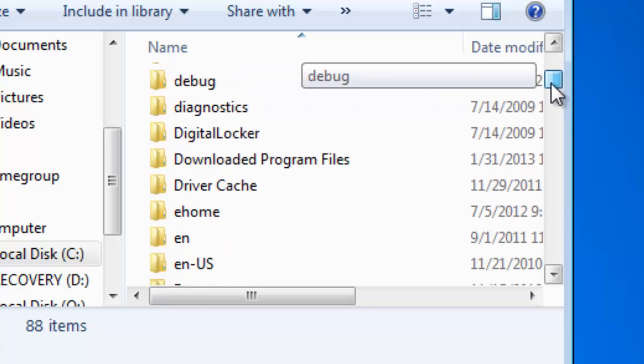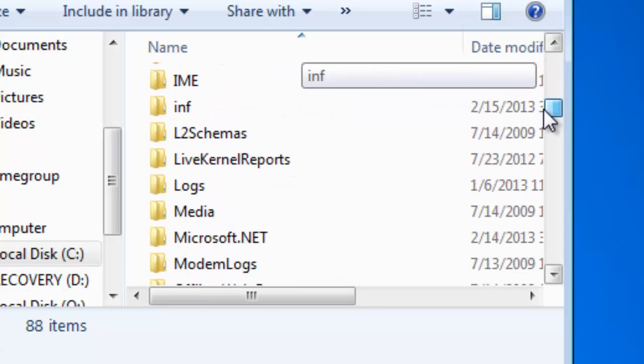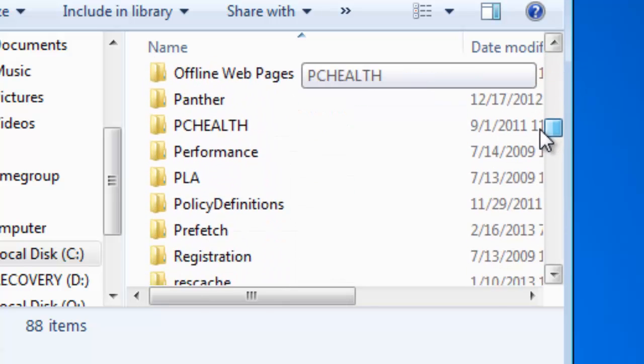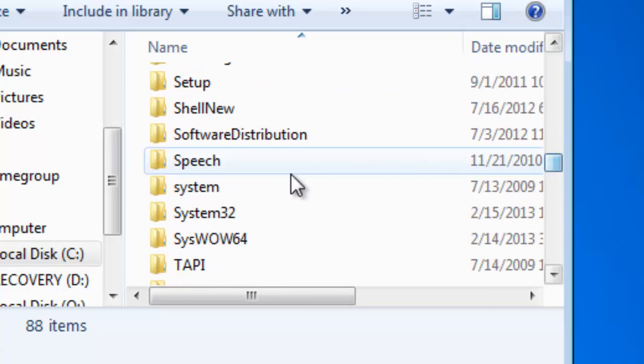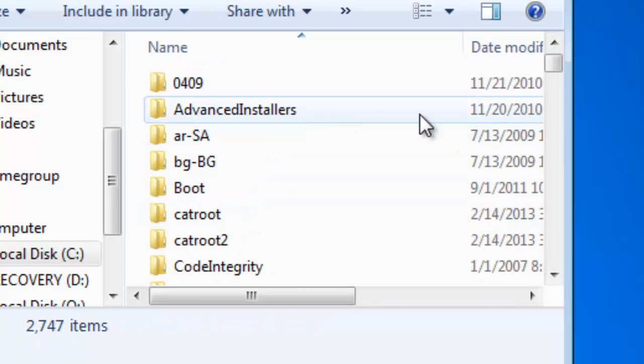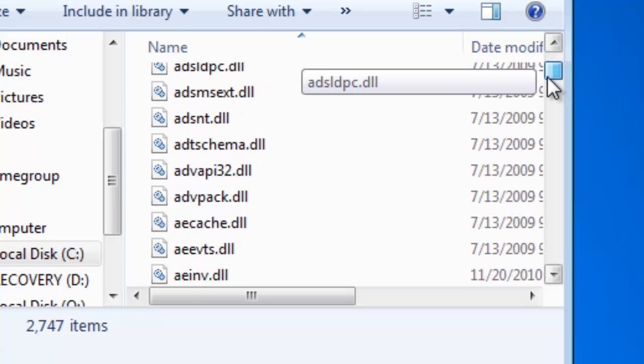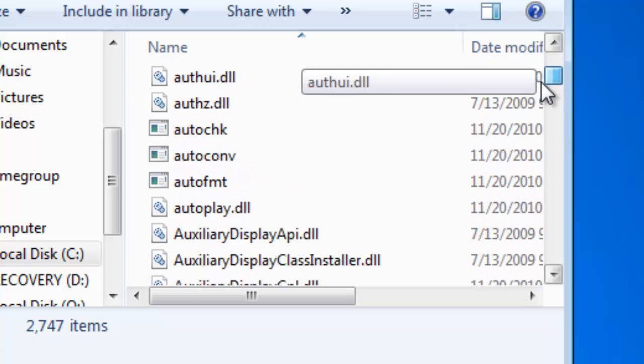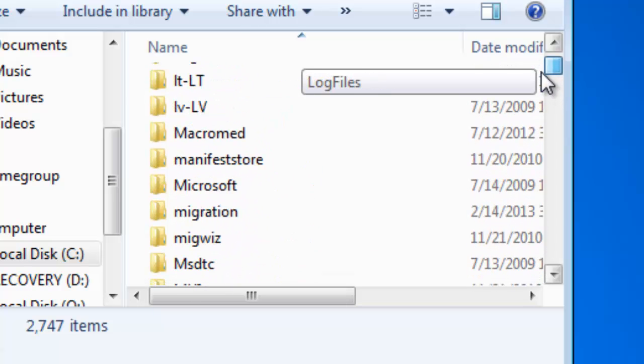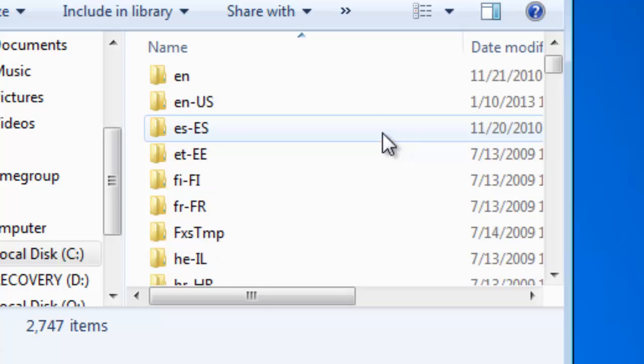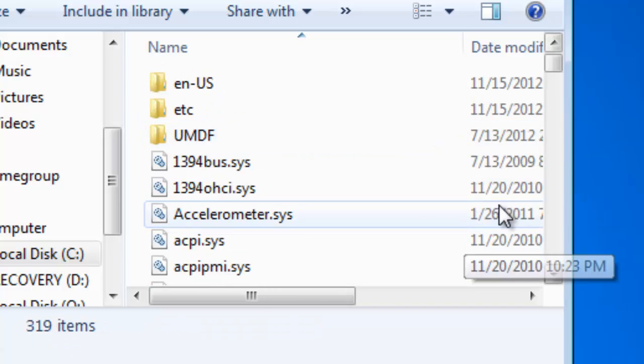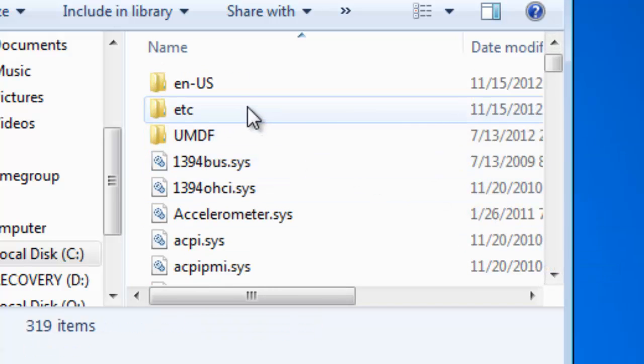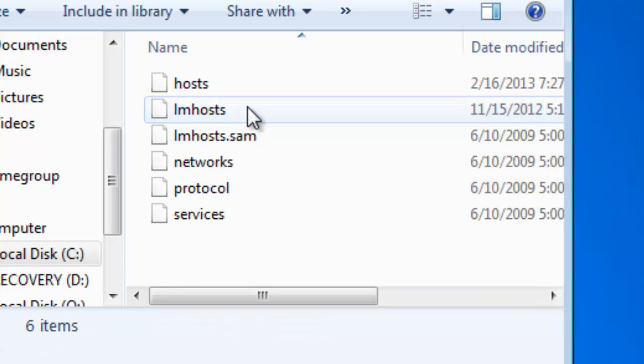You need to look for your System32 folder. Double click that. Once you're in the System32 folder, you're going to go down to Drivers. Once you're in your Drivers, hit the ETC folder. Now you're finally at your host file.